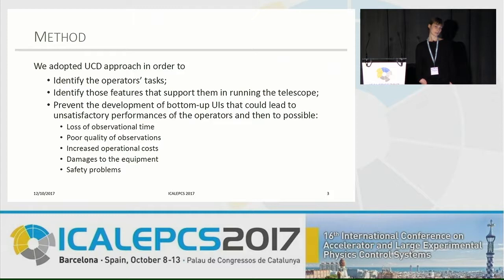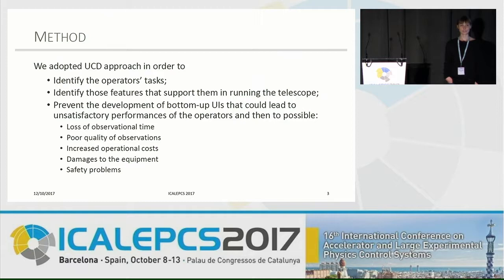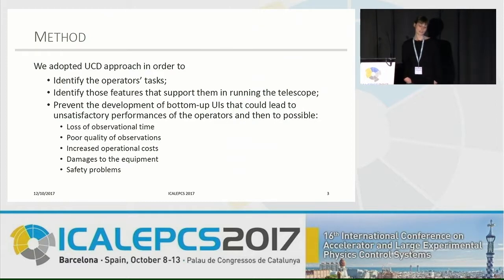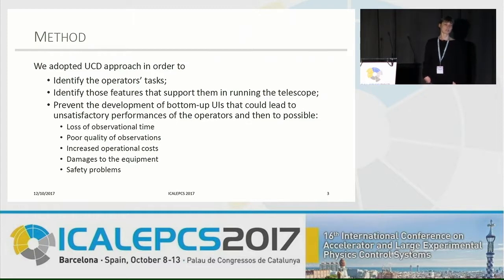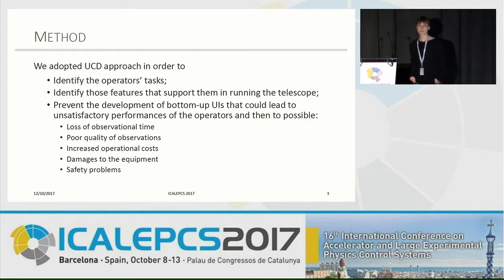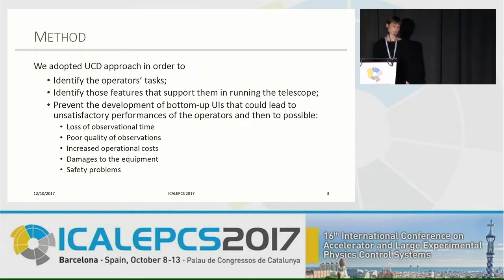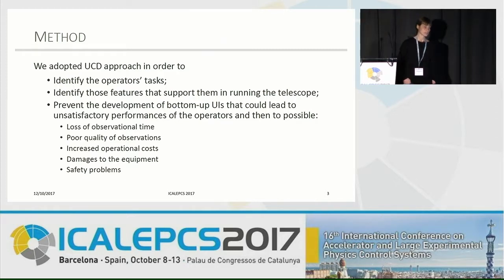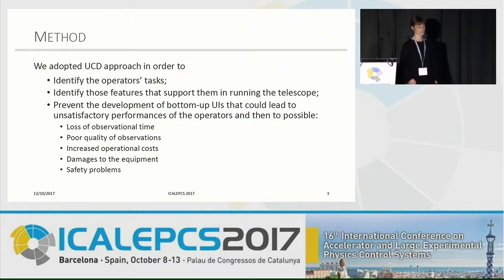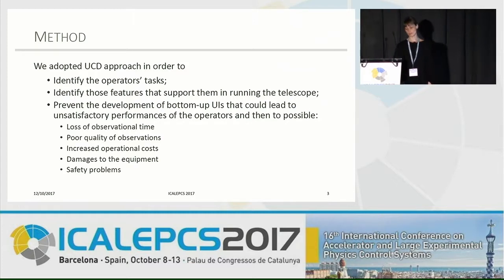We decided to adopt a user-centered design approach in order to understand what the tasks of the operator are and if there are features that could help him in running the telescopes. This would also prevent the development of bottom-up developed user interfaces, which would probably be great to represent the system but would fail to help the operator in doing his job. This could lead to loss of observational time, poor quality of scientific data, and damages to the system.